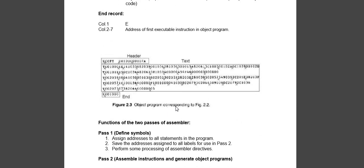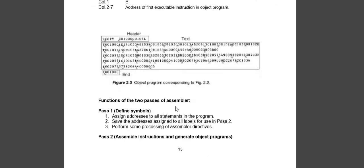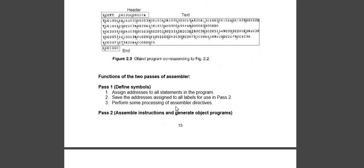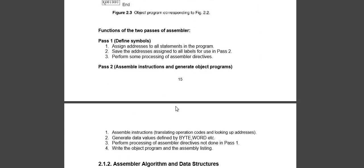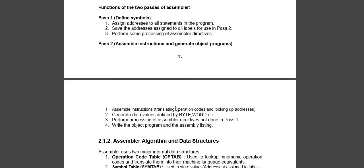Now, the rest we will see. Next video will show the function of two pass assembler, what will happen in the first pass and what will happen in the second pass.